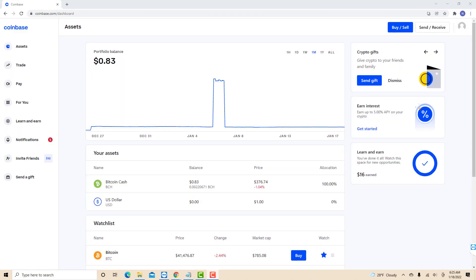Once you're signed in, you will see your profile icon at the top right corner of the screen. Click on the profile icon.